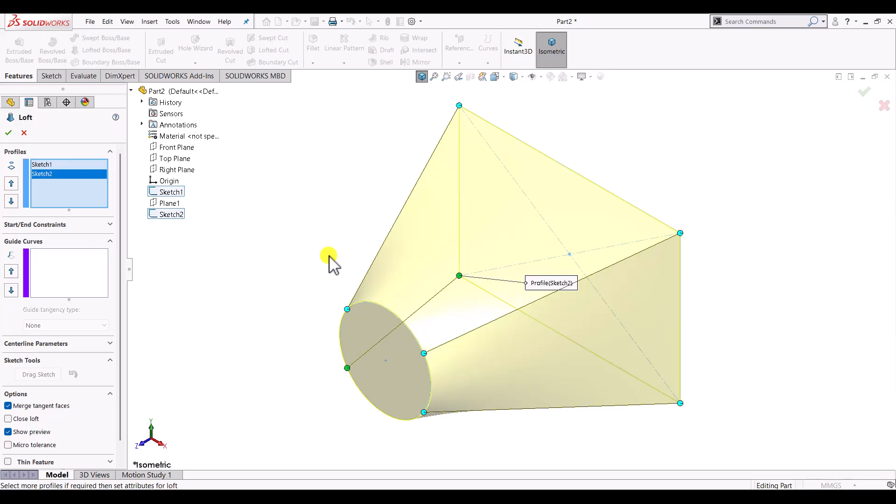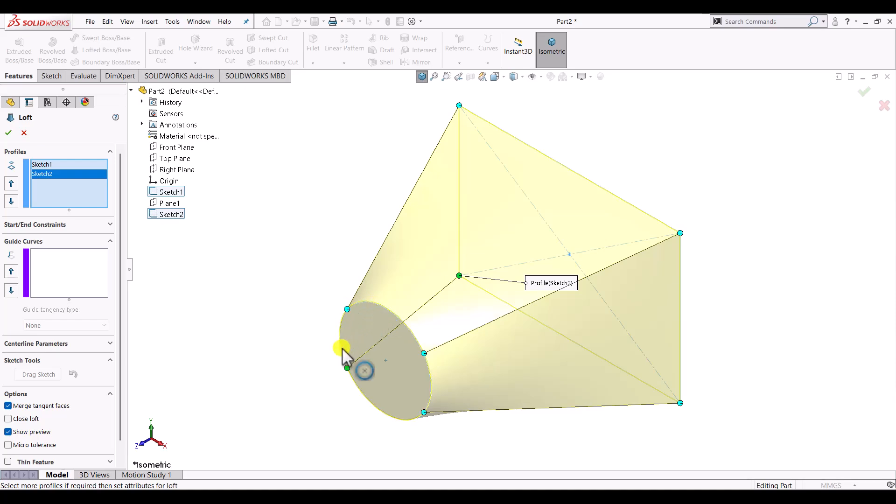Here we can see that the rectangle is having four, circle is having one. So it has divided the circle into four sections and four connectors are created. Then both the profiles are connected to make a solid body.